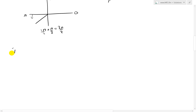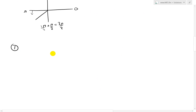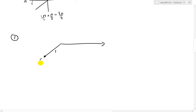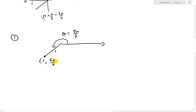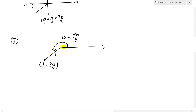So the angle points into the third quadrant. Drawing this: the angle is 5π/4, the distance r is 1. This is one way of representing the coordinate point — r = 1, θ = 5π/4. But because we're dealing with polar representation, we could rotate around many times to express the same point in other ways.